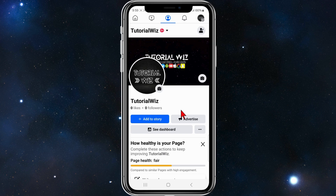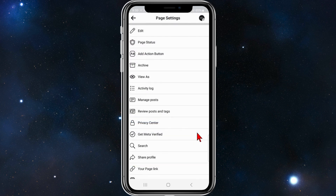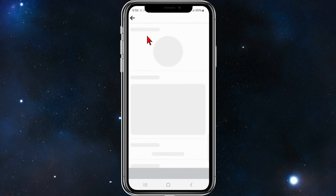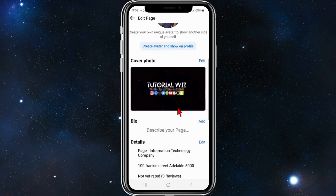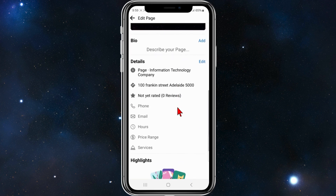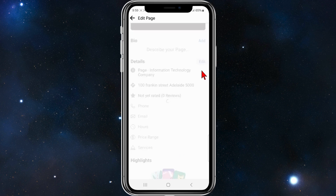Once you're on your page, click on the three dots that's under Advertise, and then click on Edit, located at the top under page settings. You'll be brought to this page where you can edit your page, and now to edit your business location, click on Edit.